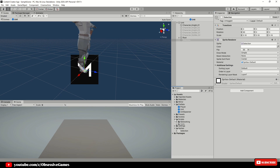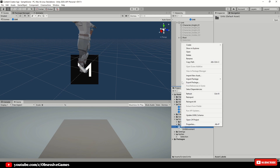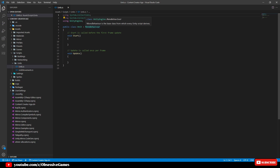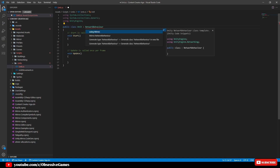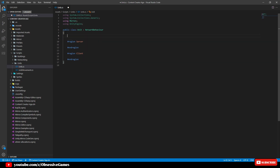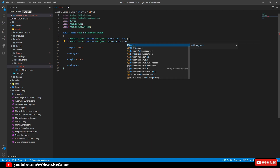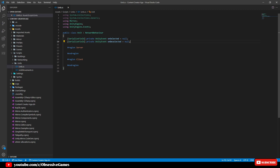Now we want to create an event system to register when we select and deselect the unit. Go to the Scripts folder, create a new folder called Buildings and put the units corner inside it, then go into the Units folder and create a new script called Unit. Open up the script, change MonoBehavior to NetworkBehavior, press Ctrl and period and select using Mirror. Remove the Start and Update methods and create the server region and client region. Add the event: serialized field private UnityEvent OnSelected equal null — click on UnityEvent and press Ctrl and period to select using UnityEngine.Events. Now add a deselect event: serialized field private UnityEvent OnDeselect equal null.